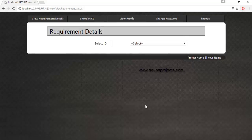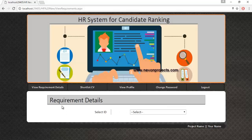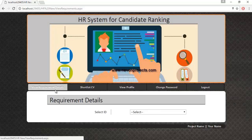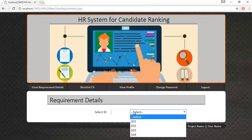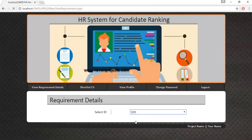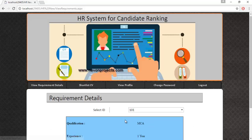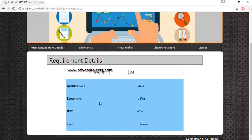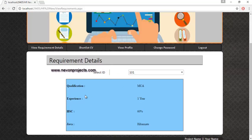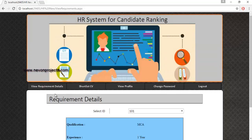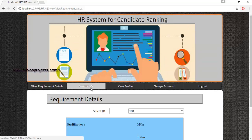Once the HR clicks the login button, various modules become accessible. Let's see the View Requirement Details module. The HR must select a requirement ID to view the corresponding requirement details — what requirements a particular requirement ID contains. Let's see the next module: Shortlist CV.